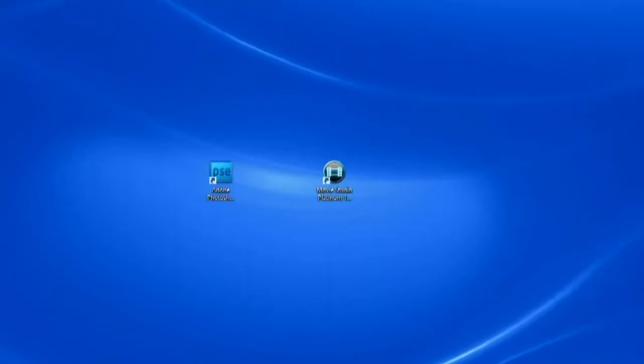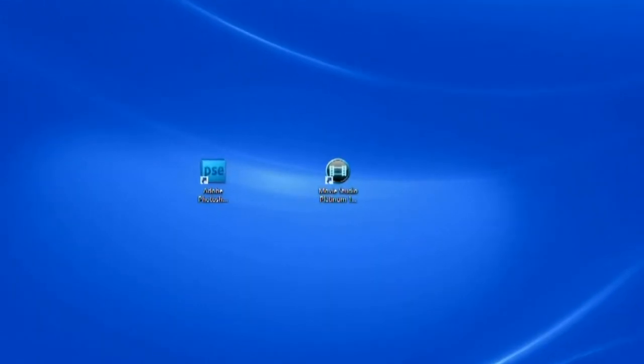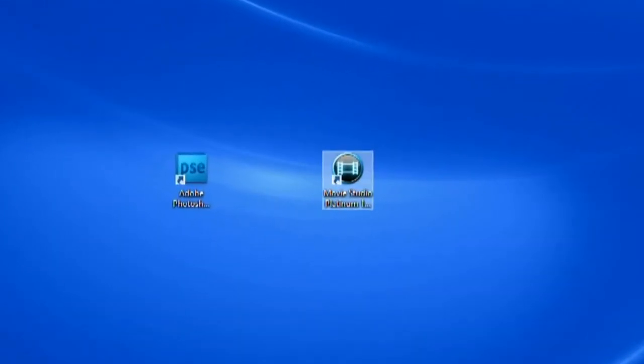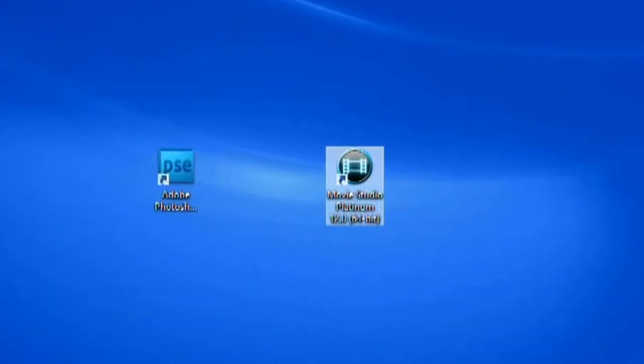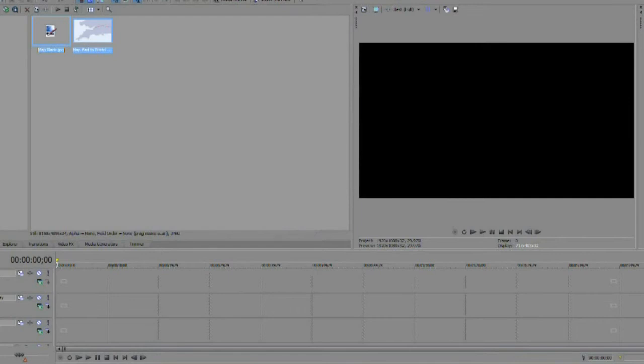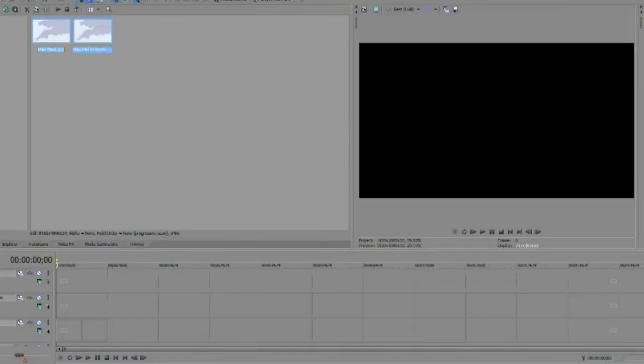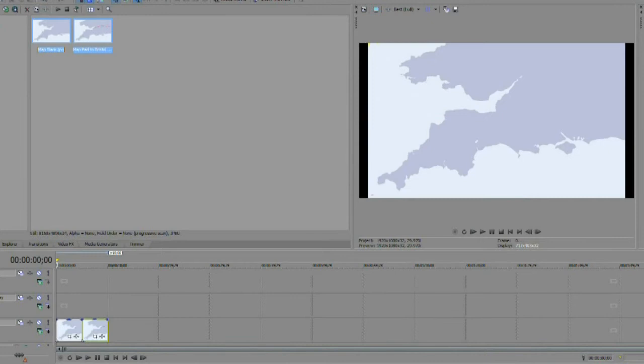Close Photoshop and open the video editor. We used Sony Vegas. In the editor import both images and drag them onto the timeline making sure that image number one is first.